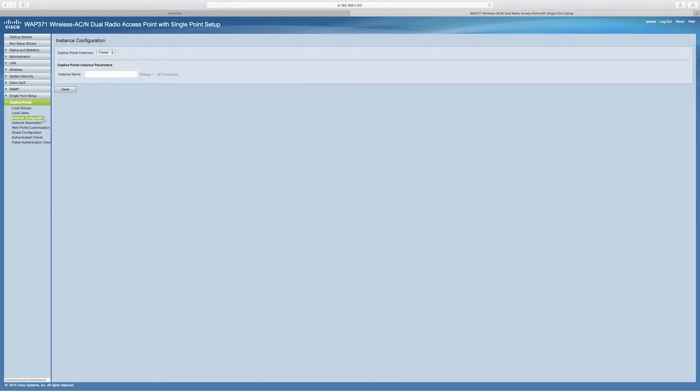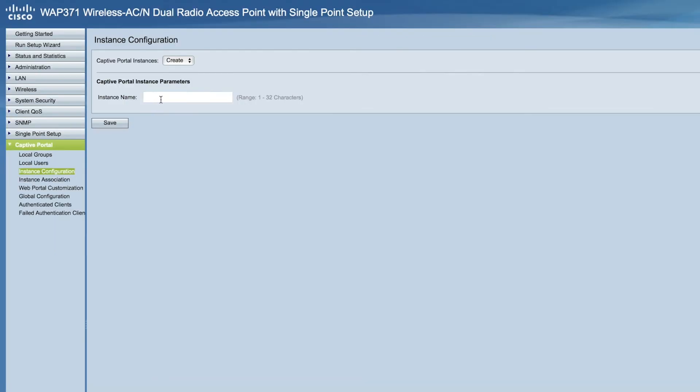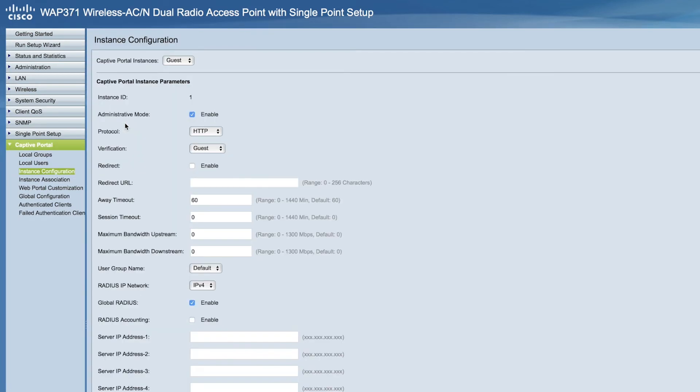For advanced setup and configuration, log into the device GUI from the captive portal menu. Select Instance Configuration and give an instance name for your new captive portal. We'll call it Guest. Go ahead and click Save.